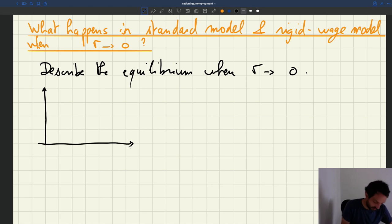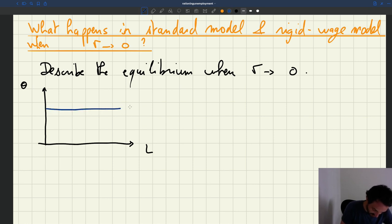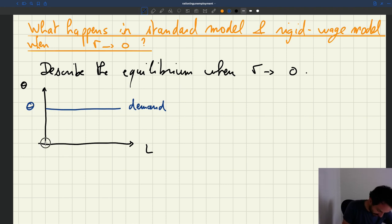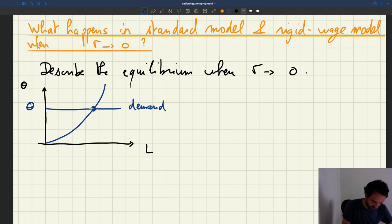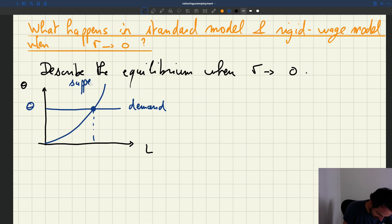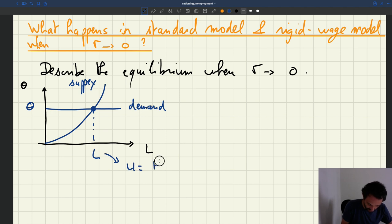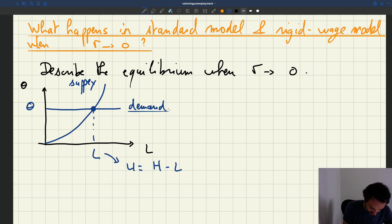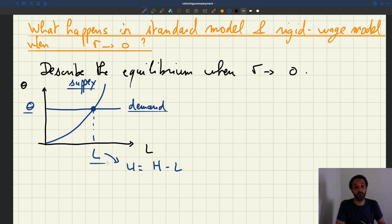If you plot the equilibrium with tightness and employment, the demand curve is horizontal, so the demand curve gives the tightness by itself. Then you have a supply curve that's upward sloping. Using the tightness and the supply curve, you can figure out what happens to employment, and from that you can infer unemployment, which is just the size of the labor force minus employment.